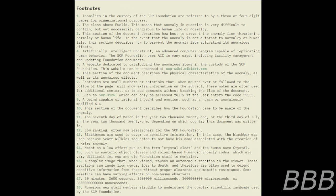Description — this section of the document describes the physical characteristics of the anomaly as well as its anomalous effects. SCP-5476 is an anomalous phenomenon in which pages in the SCP Foundation database are edited to include footnotes. Footnotes are small numbers or asterisks that, when hovered over or followed to the bottom of the page, will show extra information. These notes are often used for additional context or to add comments without breaking the flow of the document, or to clarify the meanings of various words.